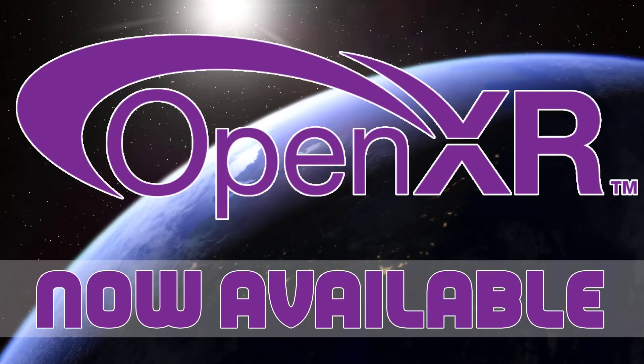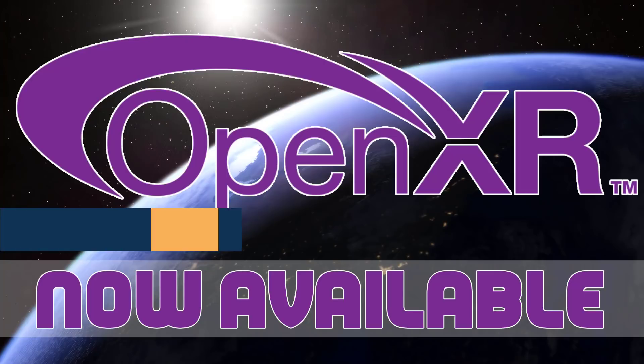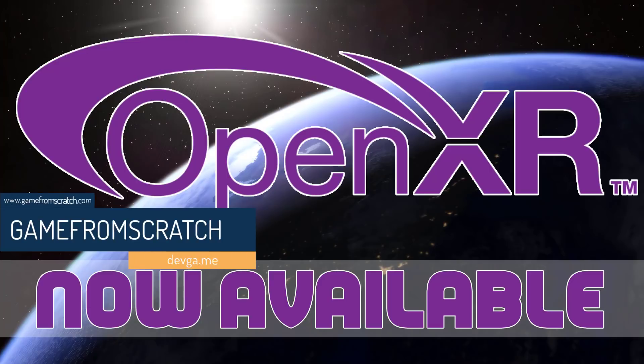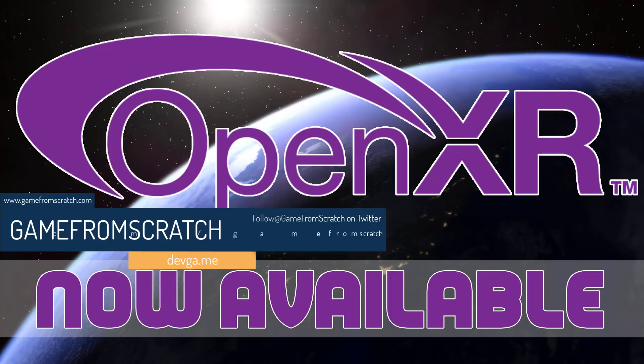Hello everybody, it's Mike here at Game From Scratch and today the Kronos Group just released the OpenXR 0.90 provisional specification. Basically this is the last hurrah before the 1.0 standard and they're trying to get as much feedback as possible on OpenXR.